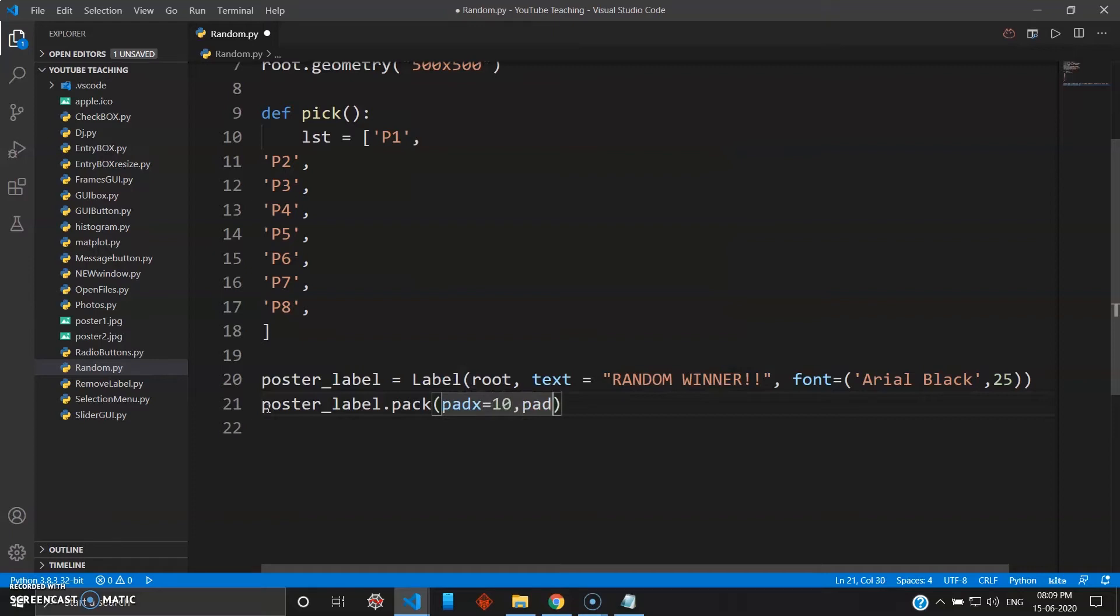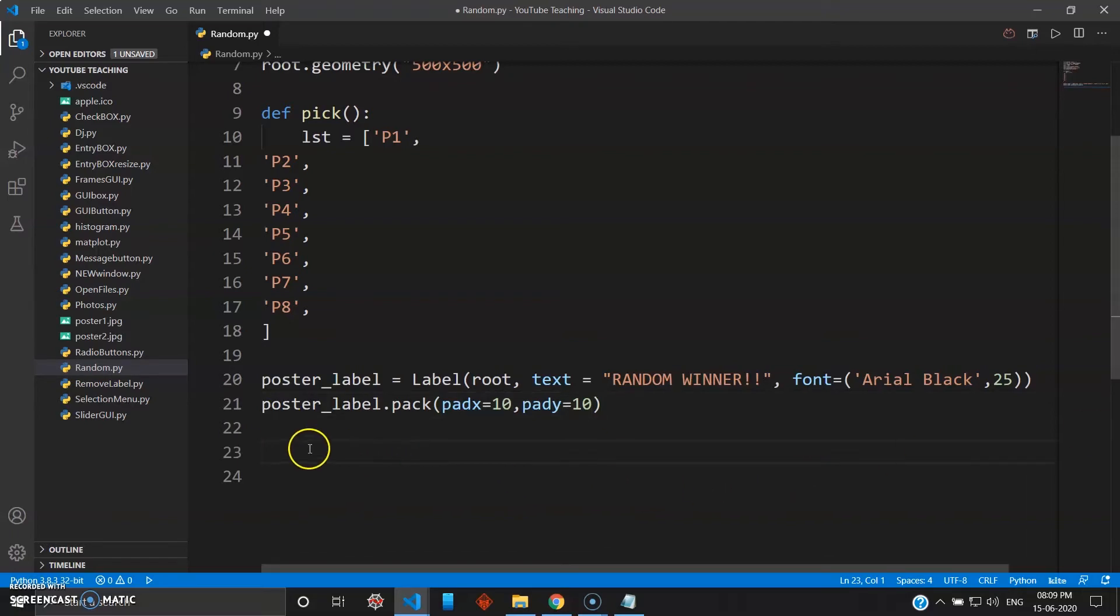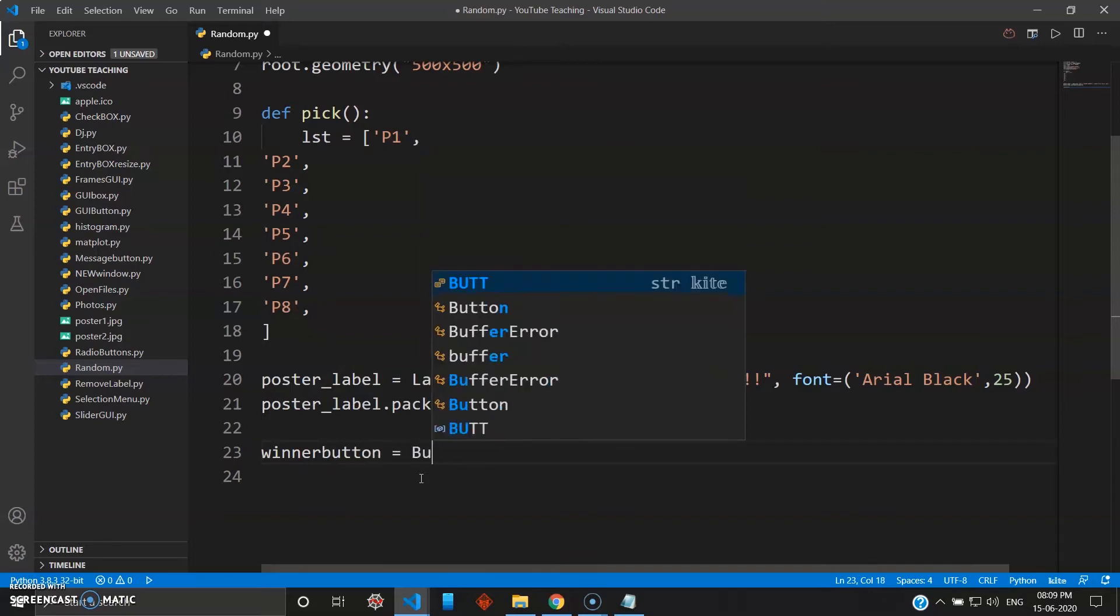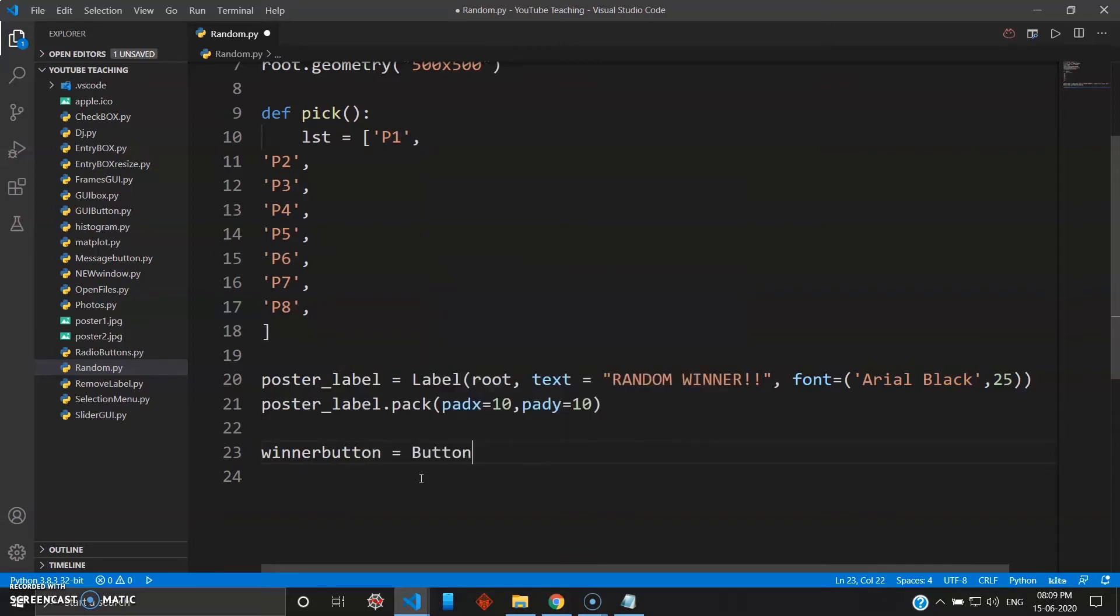Like this, padx, pady both are same, 10. And then we will also need a button. When you click the button it will choose a random number. So we'll give a winner_button, which will be of type button inside your root. Text will be pick your winner.